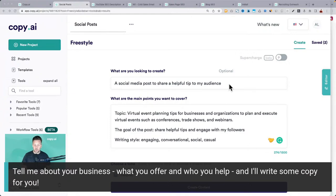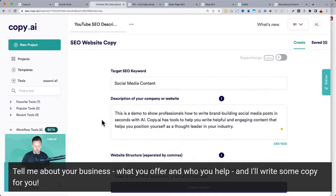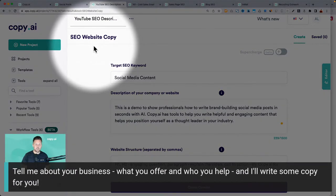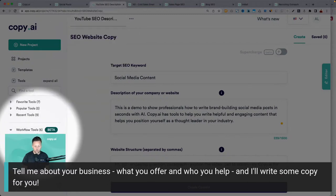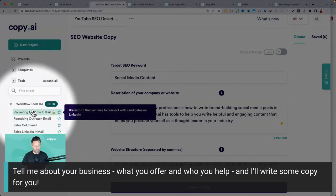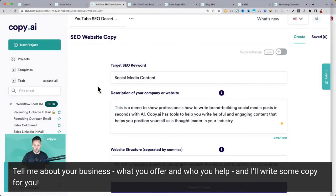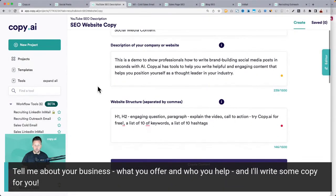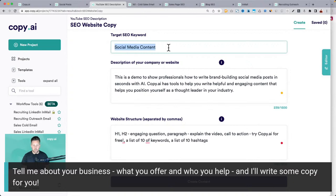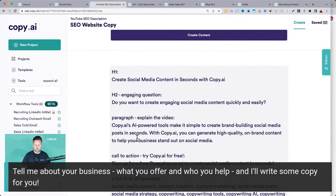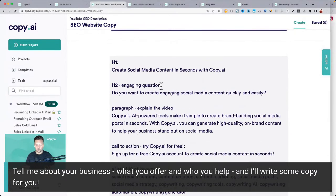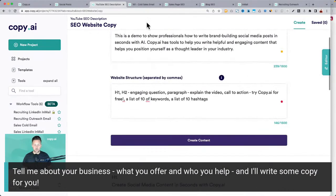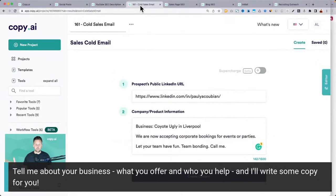I'll also show you how I wrote the description for this content today using a tool called the SEO website copy — it's one of the new workflow tools over here on the left panel. It'll actually optimize the content for SEO based on your keyword phrase and a quick description. That's how I wrote up the YouTube description here. Cold outreach emails — we did a whole demo on that last time.